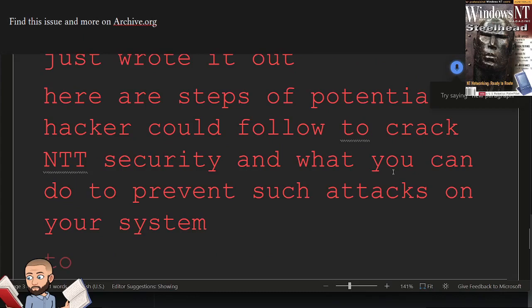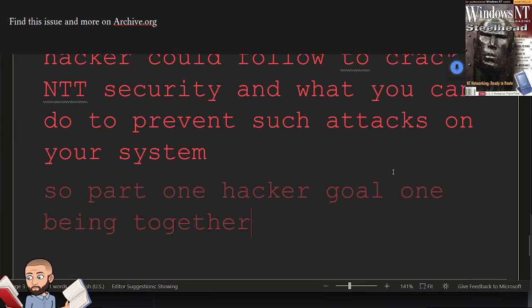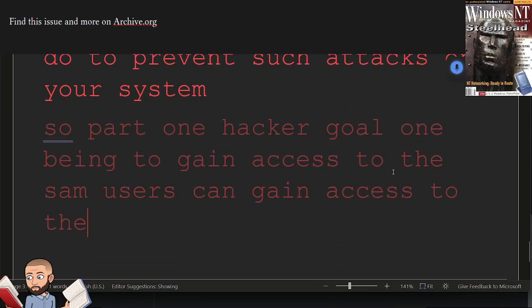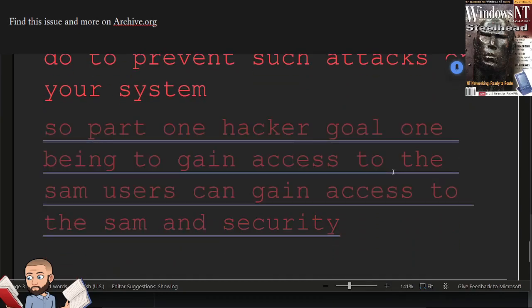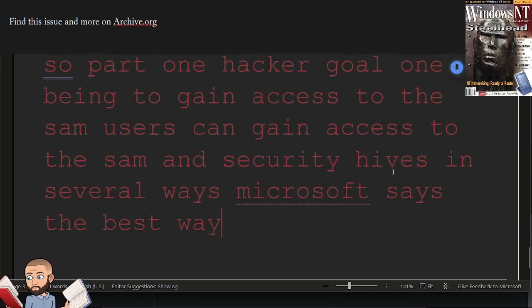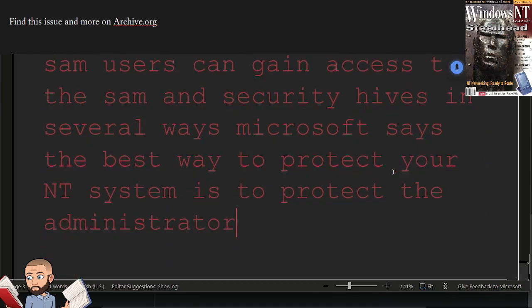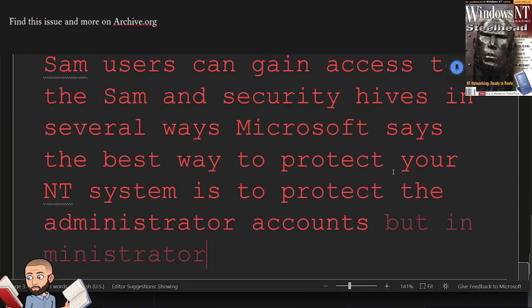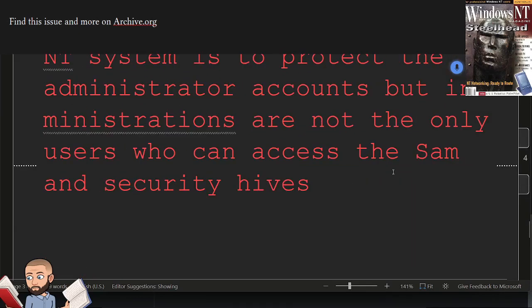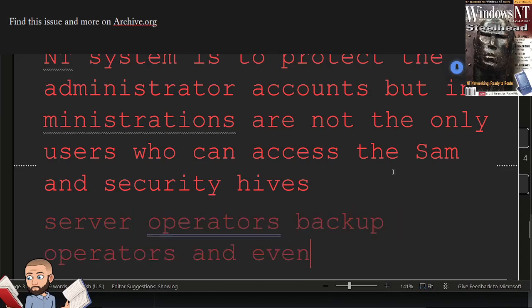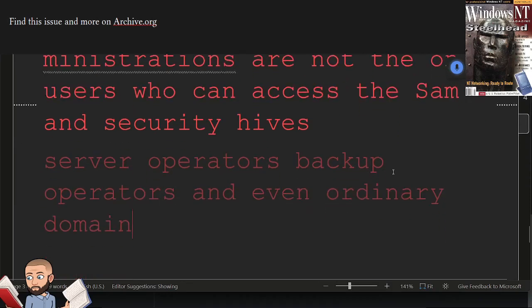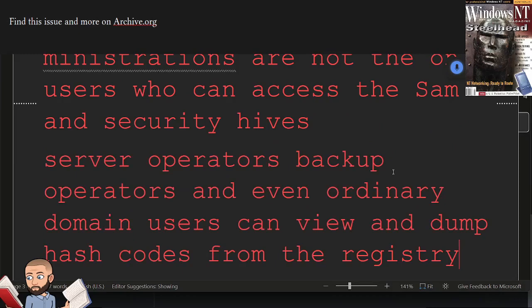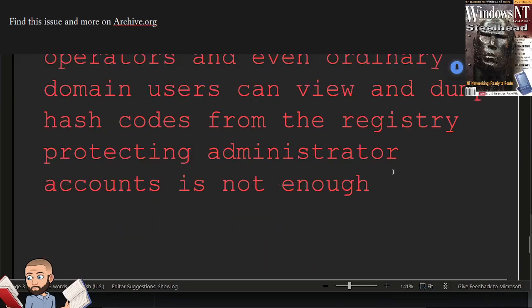So part one, hacker goal one being to gain access to the SAM. Users can gain access to the SAM and security hives in several ways. Microsoft says the best way to protect your NT system is to protect the administrator accounts. But administrators are not the only users who can access the SAM and security hives. Server operators, backup operators, and even ordinary domain users can view and dump hash codes from the registry. Protecting administrator accounts is not enough.